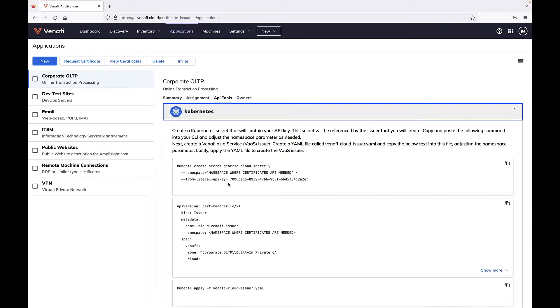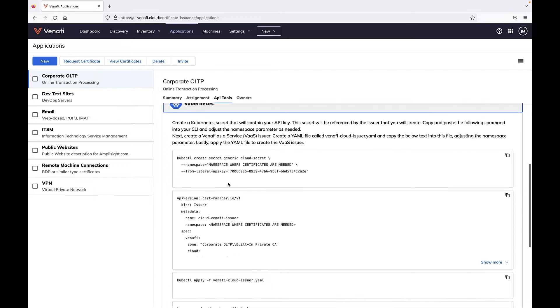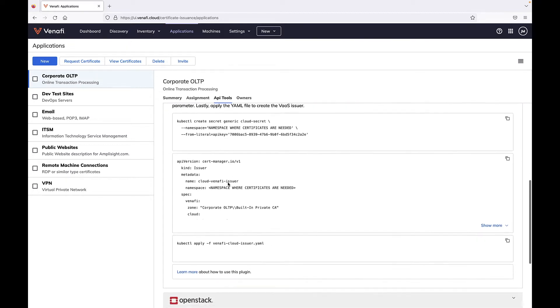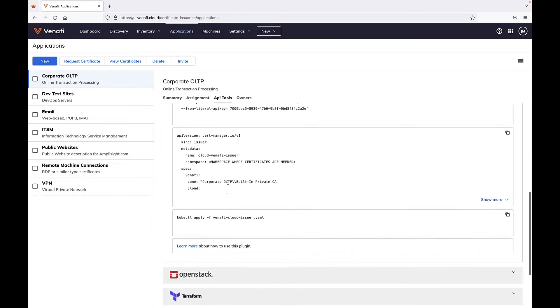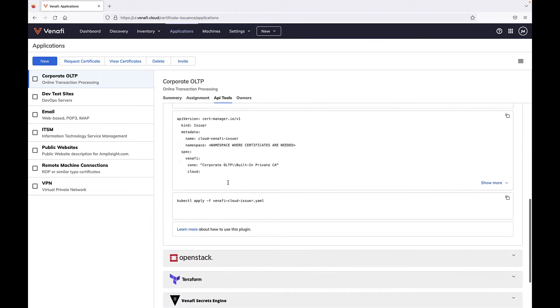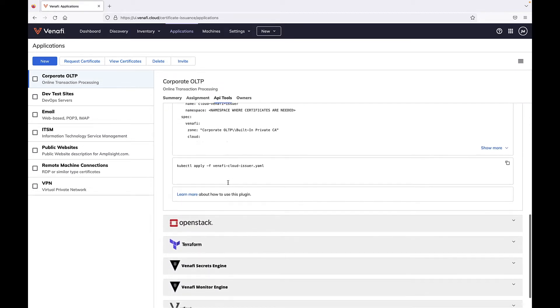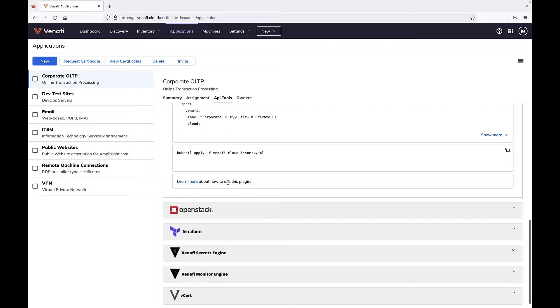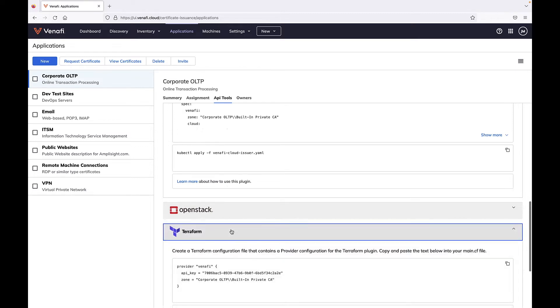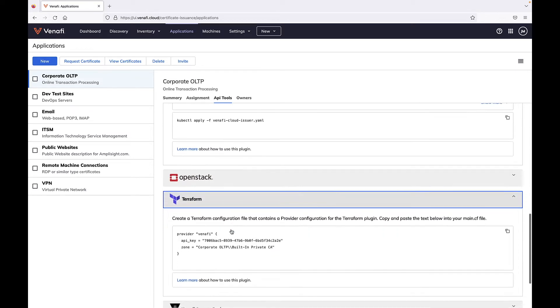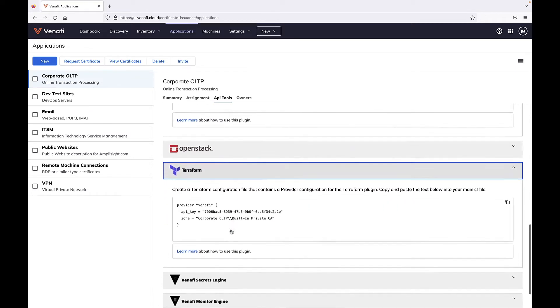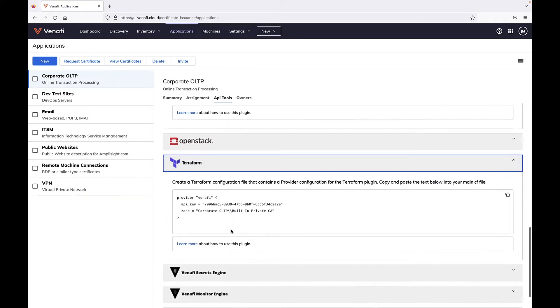There are two ways to automate certificate installations in TLS Protect. If you're using an orchestration solution such as Ansible, Kubernetes, or Terraform, code snippets are provided. It's as simple as copy and paste to use these solutions to install a certificate.